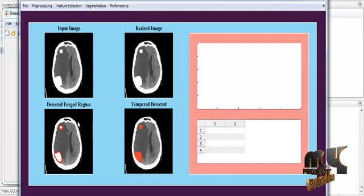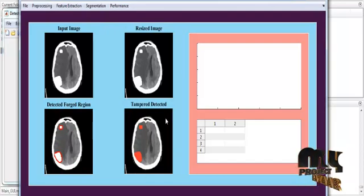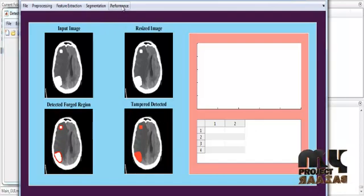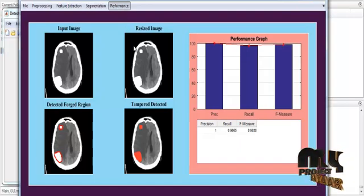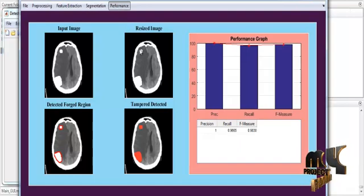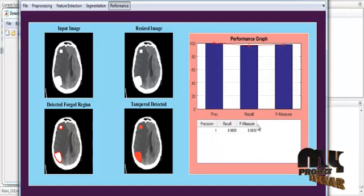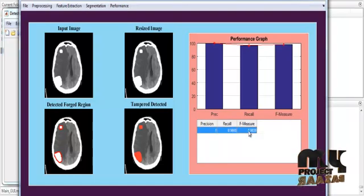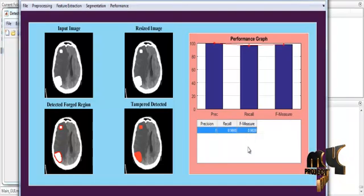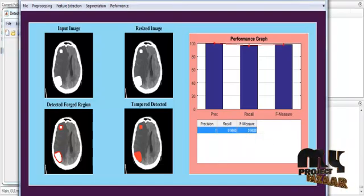Hence the final results will display the tampered regions. The performance will be evaluated by precision, recall, and error measures. These values will be plotted in both graph and table format.